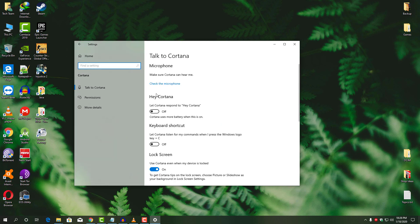There you can see the option to enable Hey Cortana voice command. Once you have seen that, enable it.